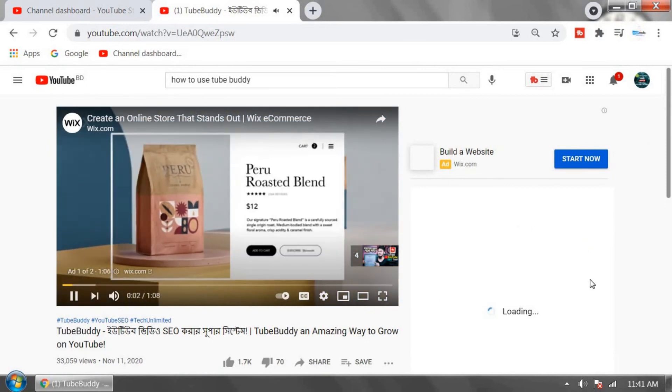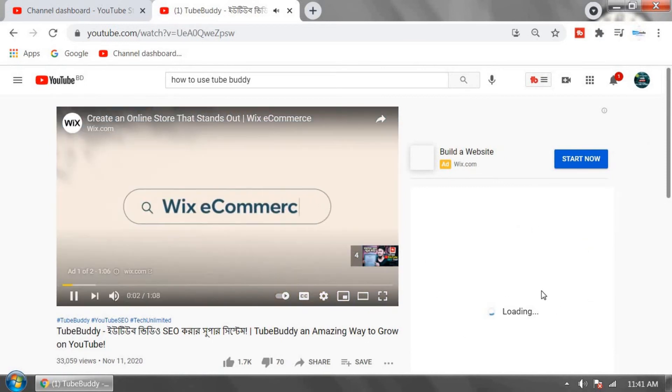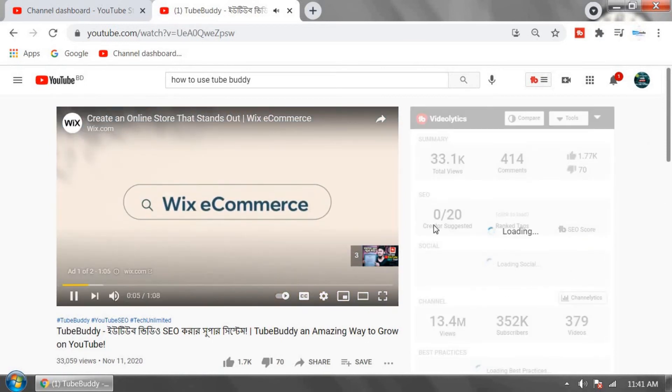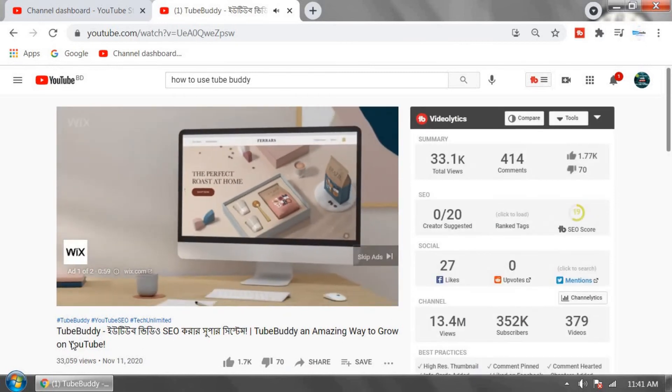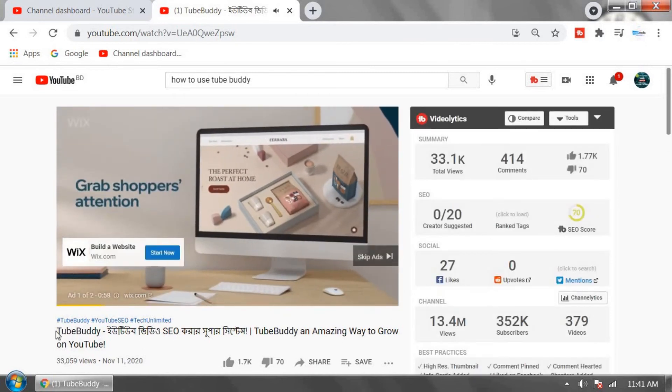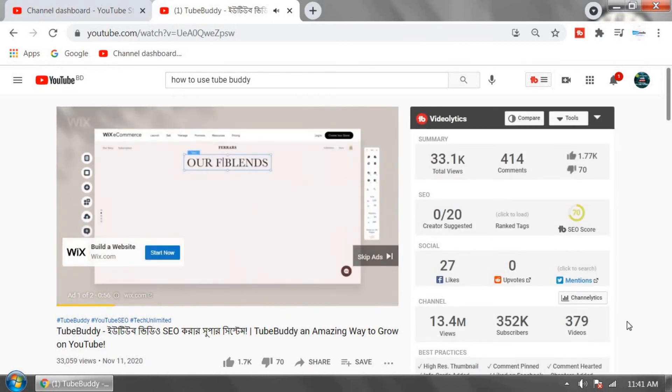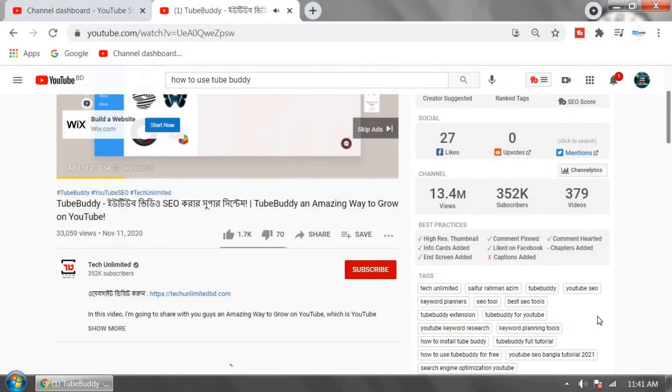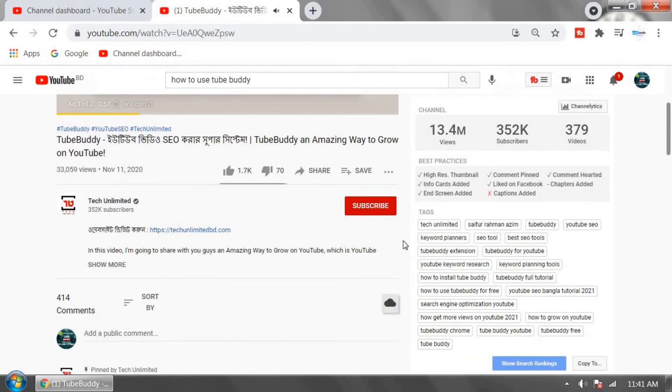TubeBuddy is loading all the information about this video. Actually, this is the ranked number one video on YouTube about TubeBuddy, and you can see which tags are used by this video.